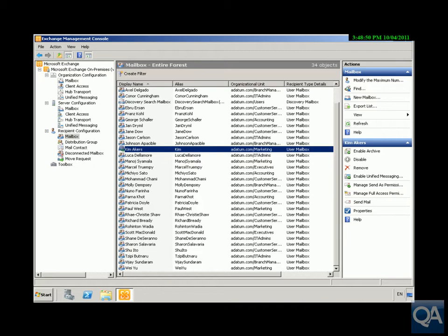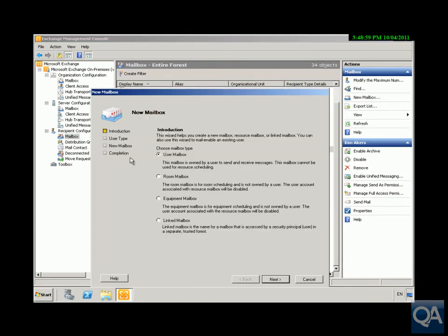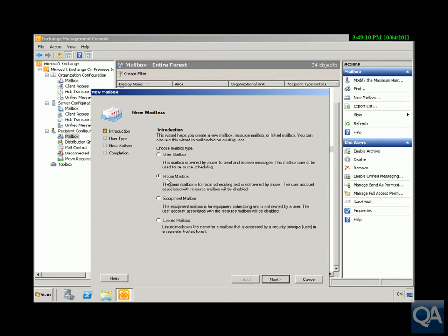To create one of these resource mailboxes in my Exchange Management Console, I'm just going to right-click on mailbox, create a new mailbox, and what I'm going to do here is create a room mailbox. As you can see I can also have an equipment mailbox. The nice thing about these is they're disabled, so it stops people logging in and also allows me to get these things to self-manage themselves.